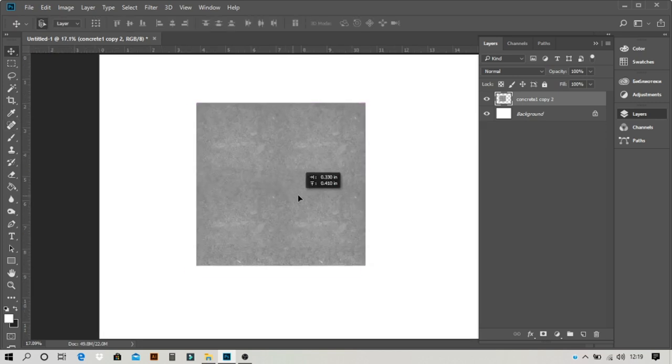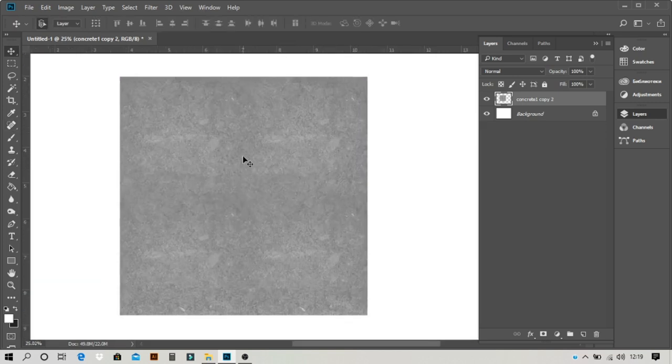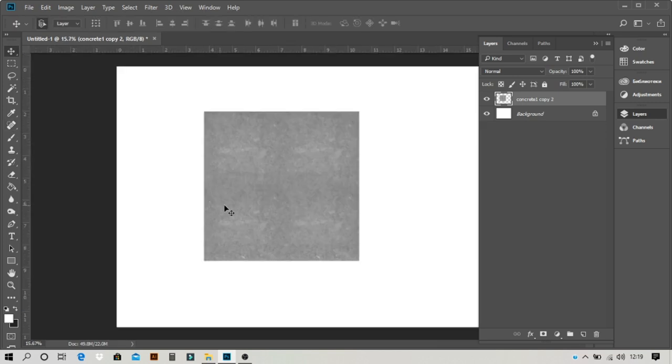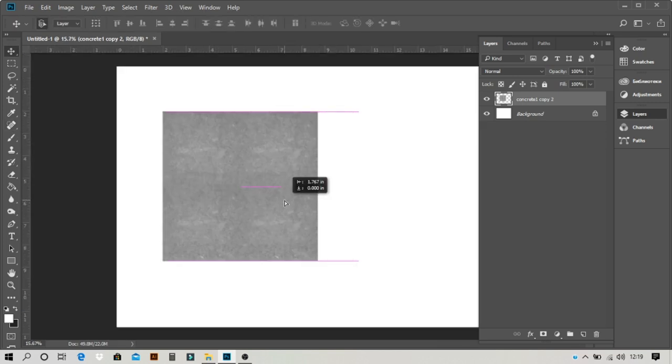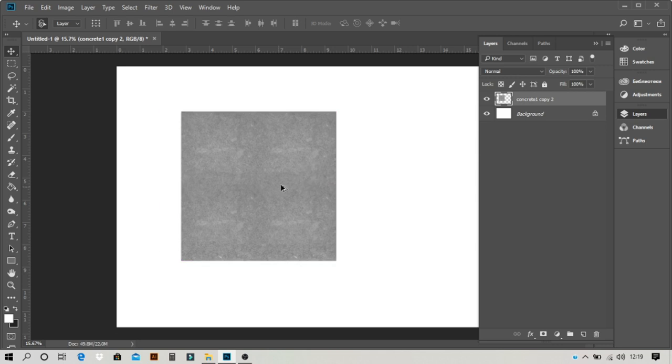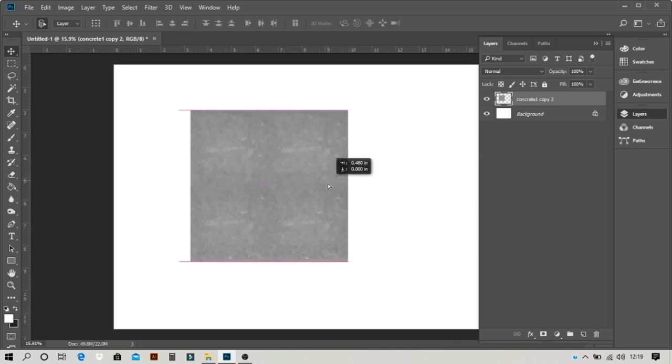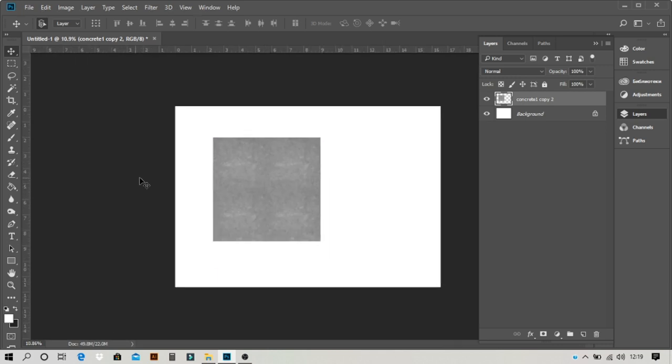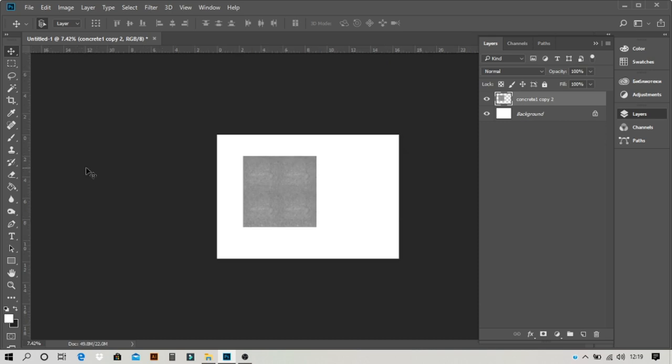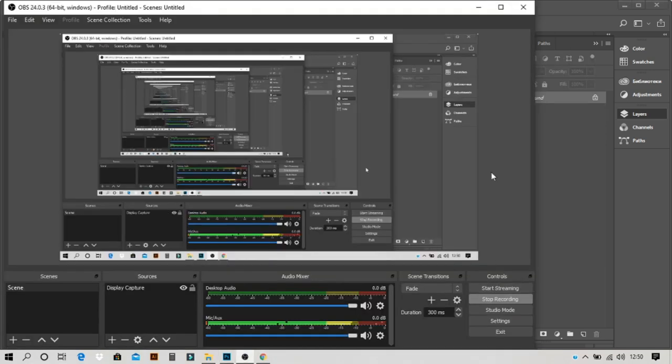Now you can see the line has been gone and when you have this line just do it. So now you can see that the texture is seamless. This is a very simple way to make a seamless texture.